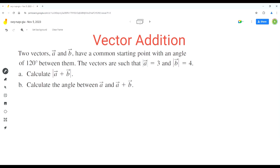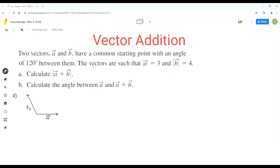Let's start with part a. The first step is to draw a diagram for vectors a and b. We are given that the two vectors have a common starting point and an angle of 120 degrees between them. Since 120 degrees is an obtuse angle, we draw the diagram accordingly. Vector b is slightly longer than vector a because its magnitude is greater, and the angle between them is 120 degrees.